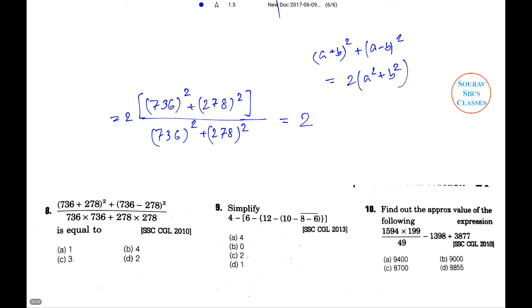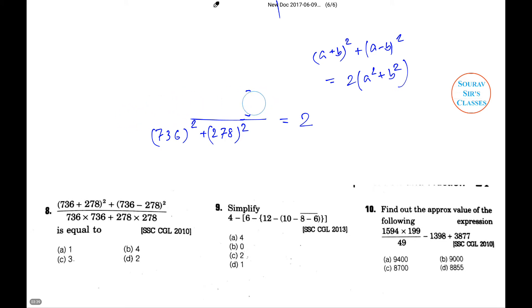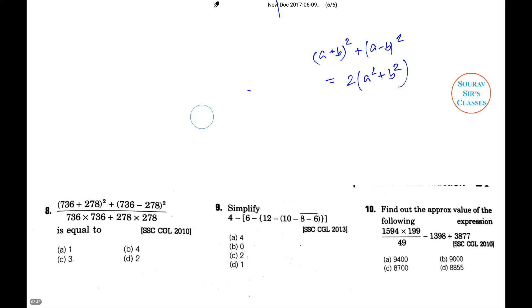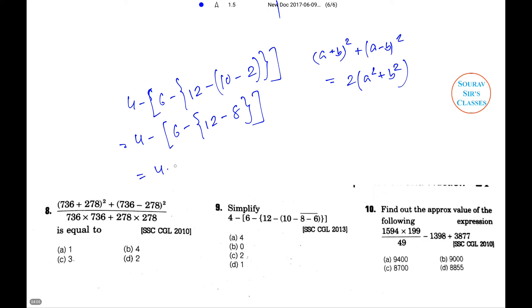Next problem: simplify 4 − {6 − [12 − (10 − 8)]} − 6. Solution: 4 − {6 − [12 − 2]} − 6 = 4 − {6 − 12 + 8} = 4 − {6 − 4} = 4 − 2 = 2. Therefore option C is the right answer.